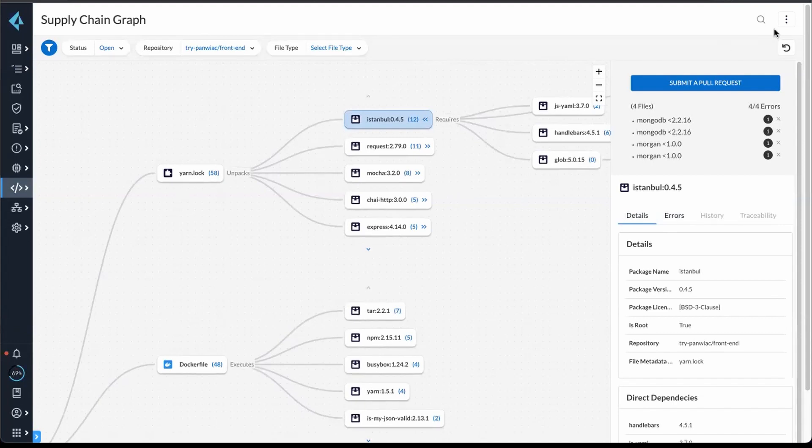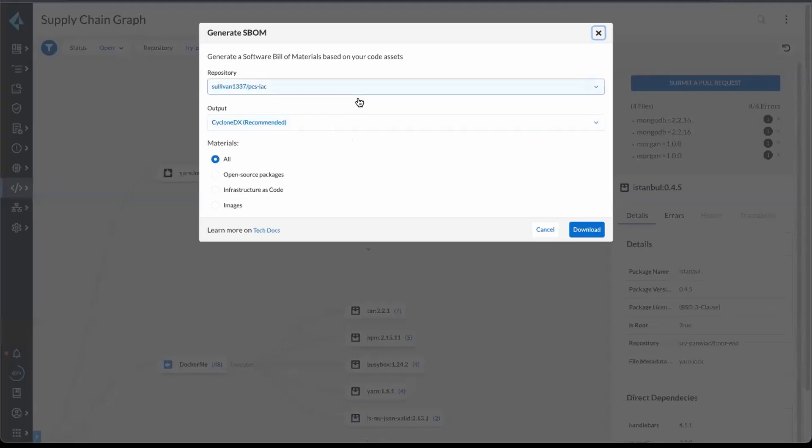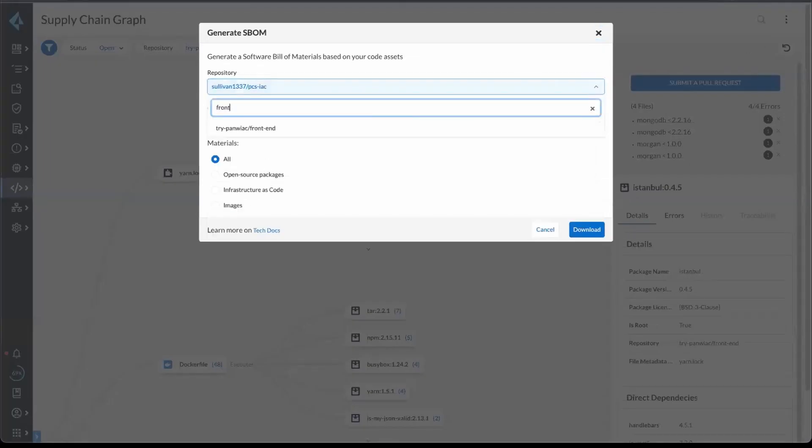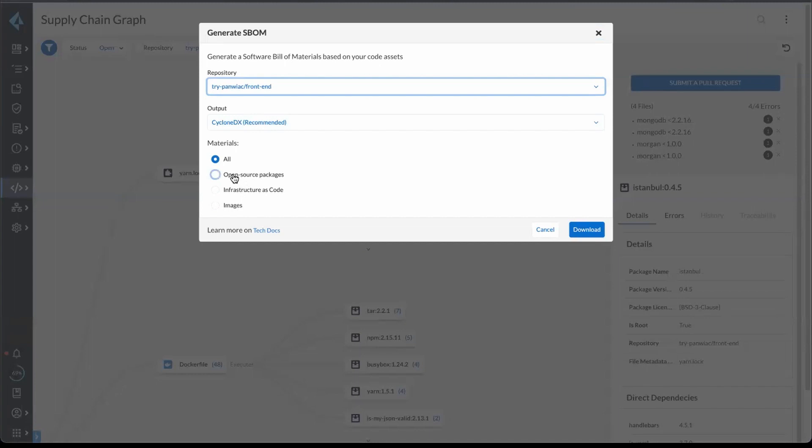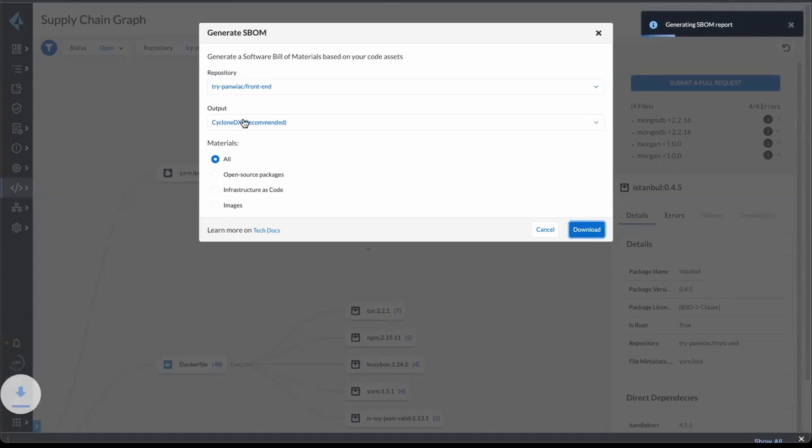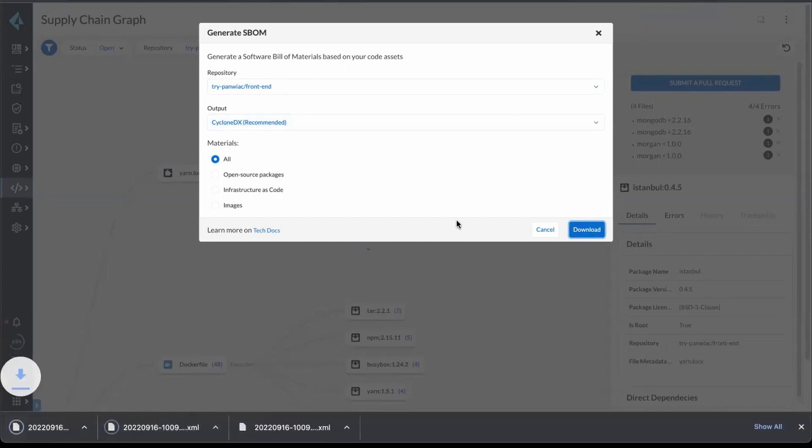From here, you can also generate an SBOM. And so I could take that front end, and I can generate an SBOM in either Cyclone DX or CSV. And I can choose the different material types that I want to include in the SBOM. And downloading that will give me an XML, in this case for Cyclone DX, of my different material types.